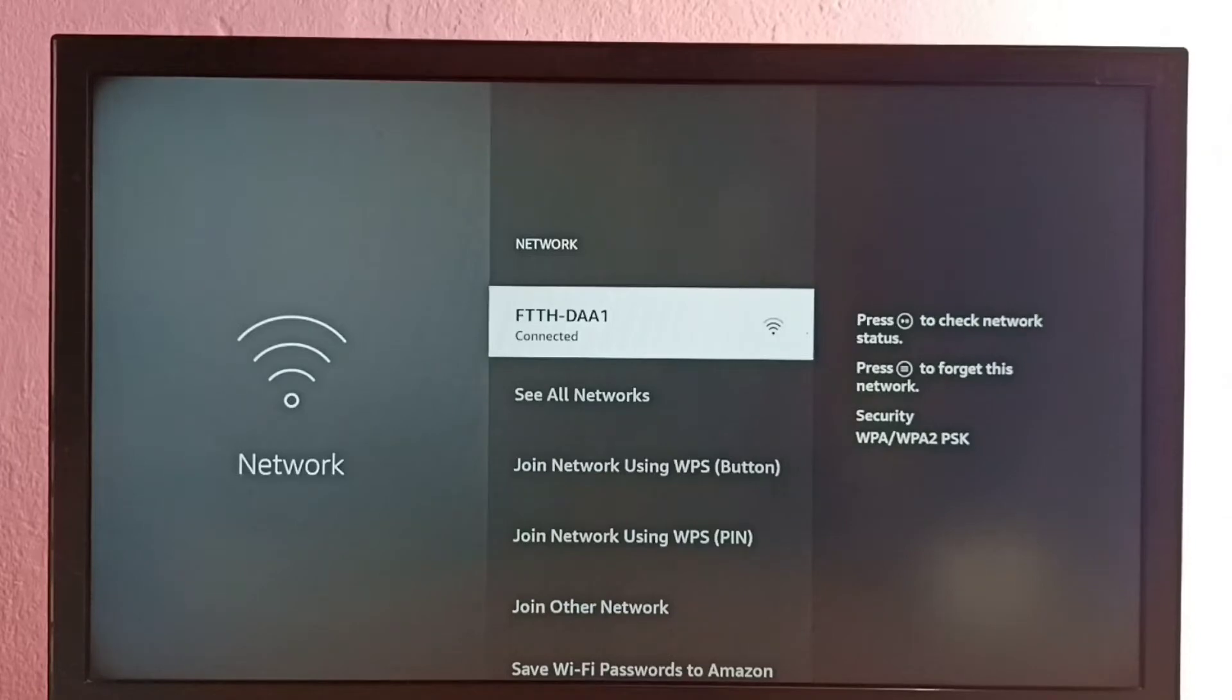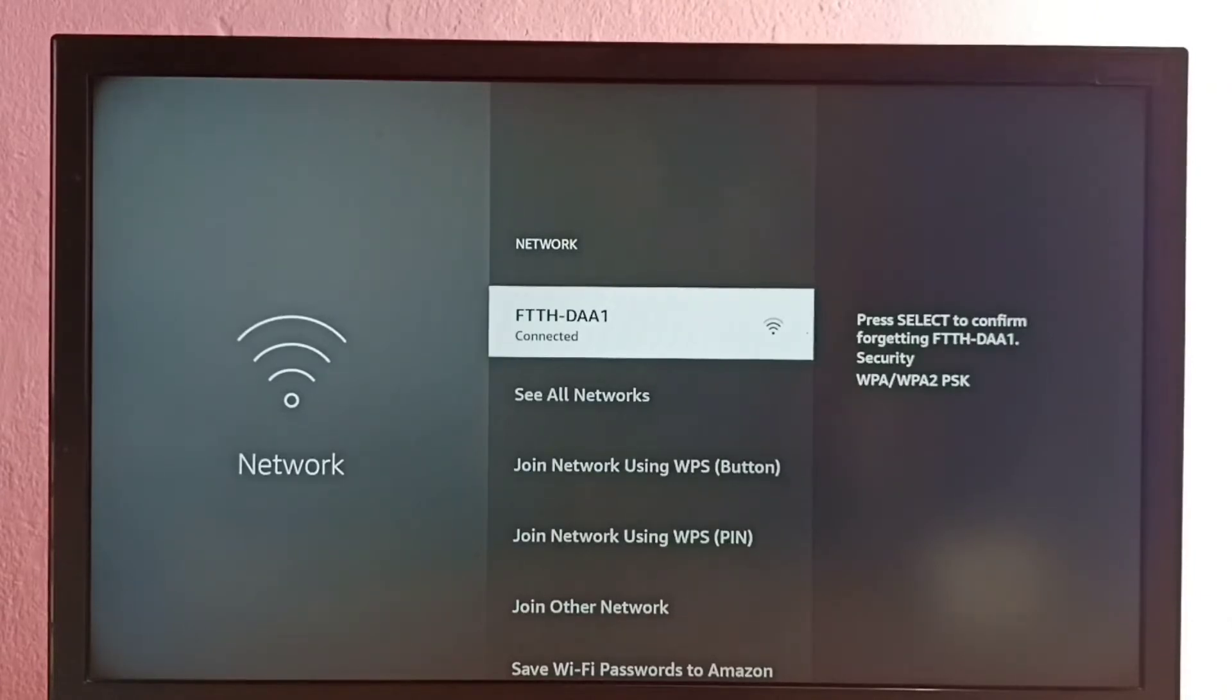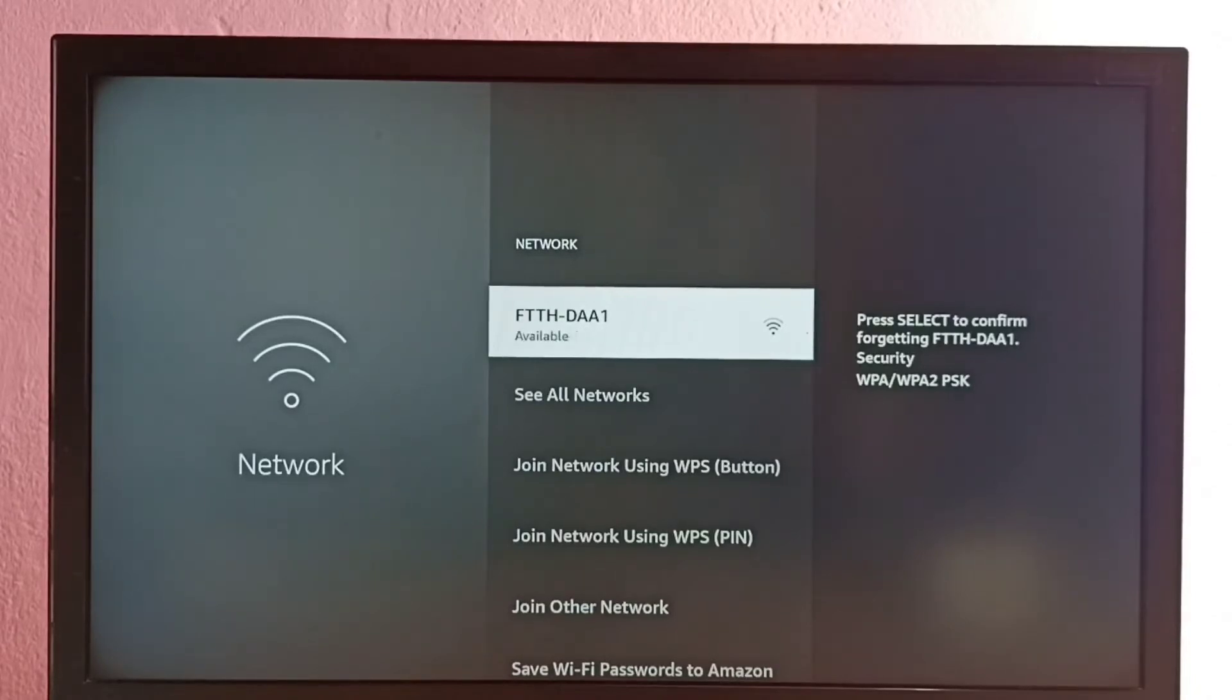Here we need to press the menu button on the remote to reset Wi-Fi password. Let me press menu button on the remote. Then we need to press OK or select button on the remote to confirm the reset. Let me confirm the reset.